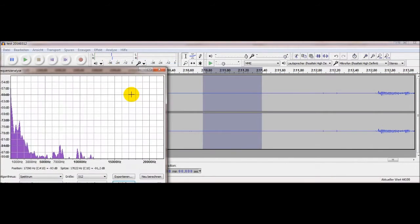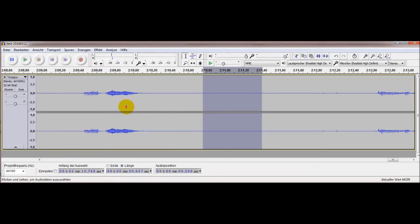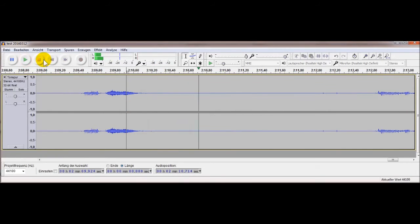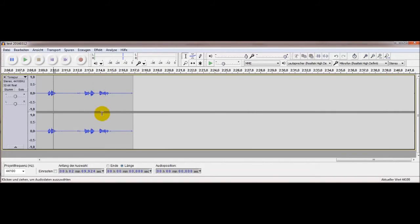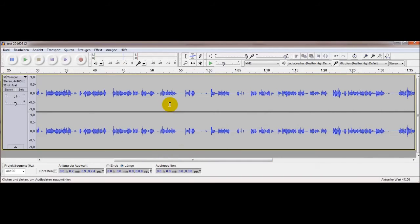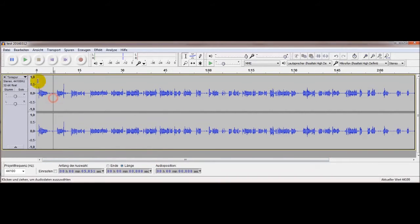Da sind noch so ein paar Sachen drin, aber das stört eigentlich kaum. Es ist jetzt still – ein deutlicher Unterschied zu eben davor. Dann können wir uns das Ganze so, wie es jetzt ist, noch mal anhören.